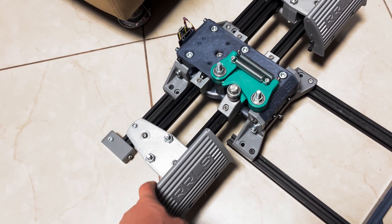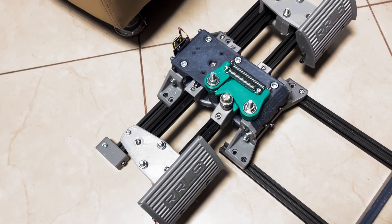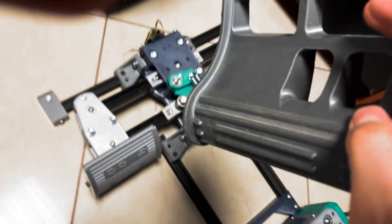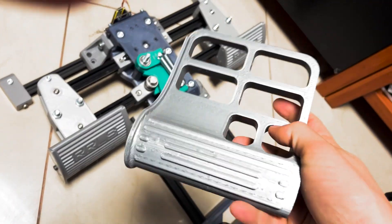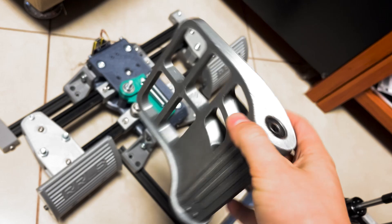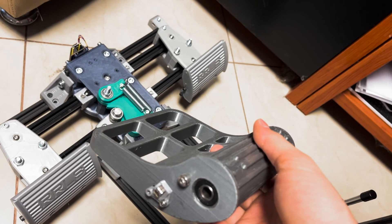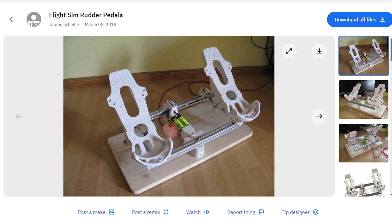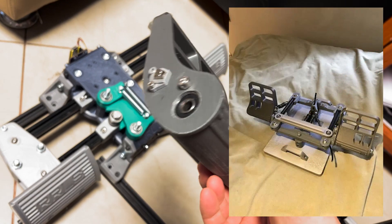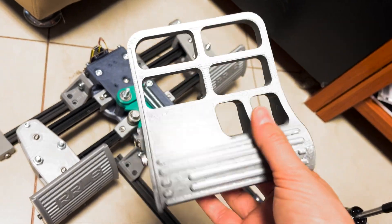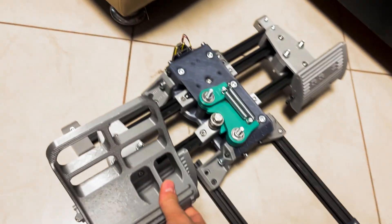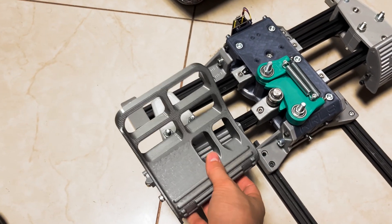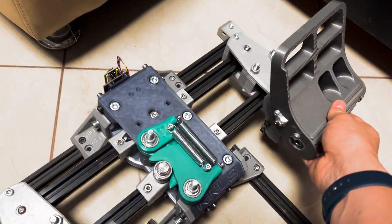After that the base pedals will be done and the next thing is to work on the toe brakes. This is the hemp stick designed pedals. There's the old Thingiverse project, the old pedal design I did years ago that I have on this channel. These are F-16 style pedals.